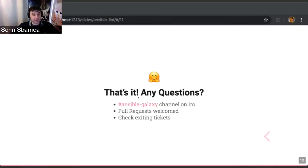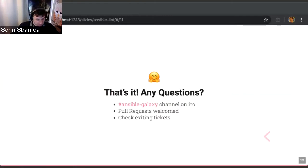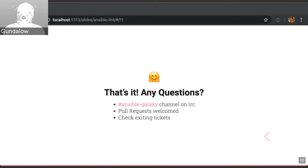That's all the introduction to Ansible Lint. Now, questions please. There's a question from IRC: what is the best practice to lint a whole directory structure? Is it just to do a recursive find for YAML files and then run Ansible Lint?